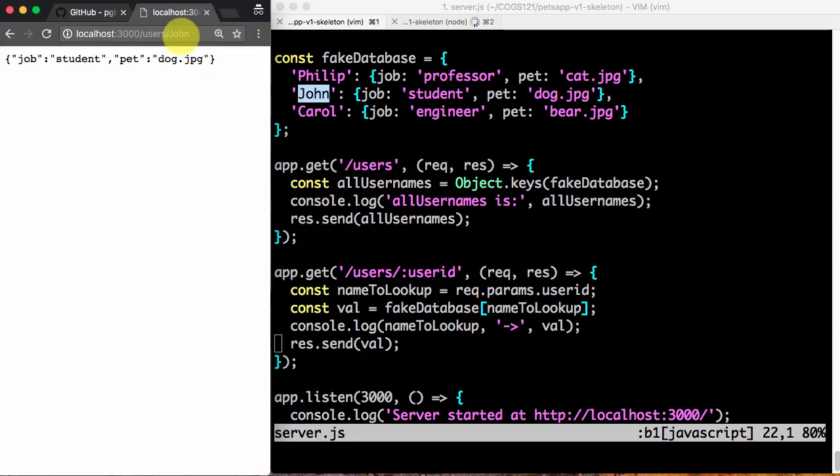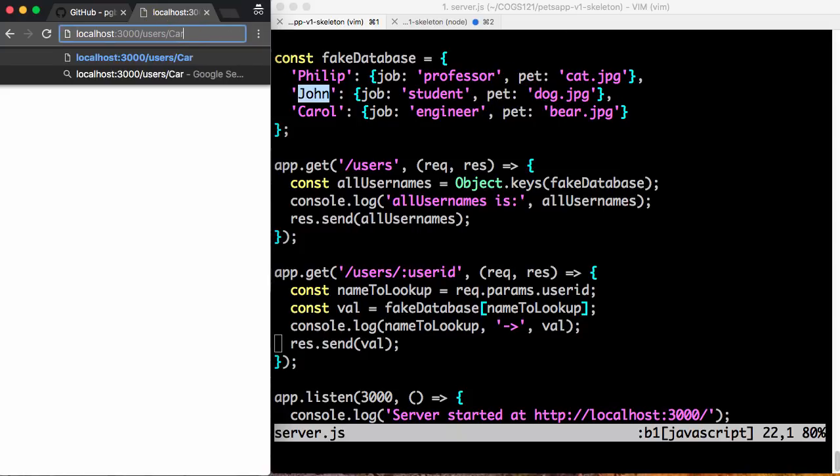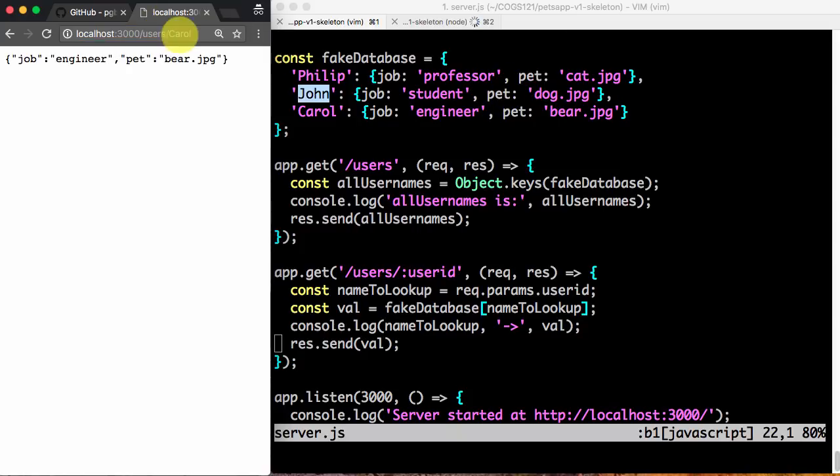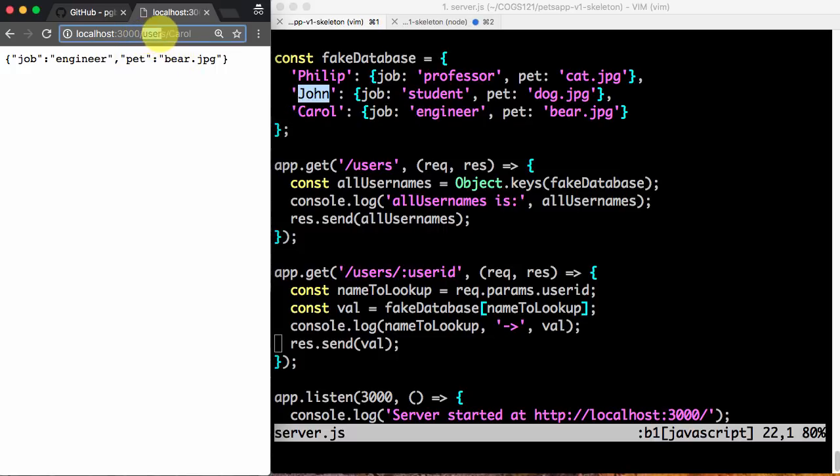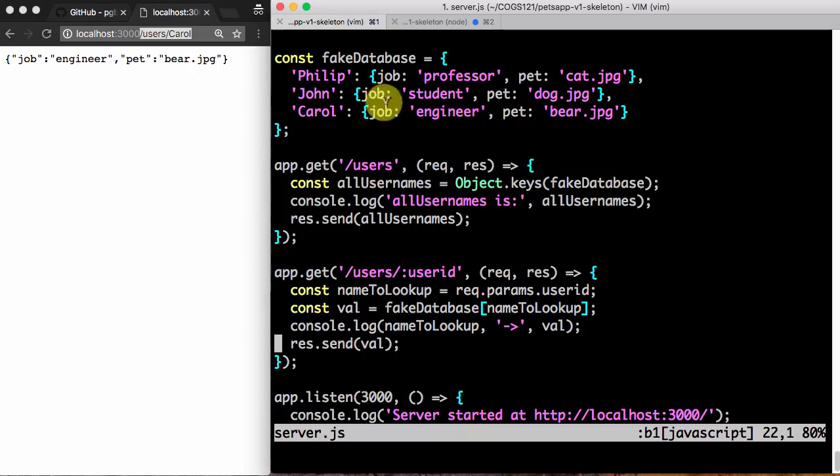So that's what happens if I do slash user slash John. Again, I get this entry, job is student, pet is dog. And if I do Carol, unsurprisingly, I get job engineer, pet is bear. So using these URLs now, a web browser can access the fake database on the server. And in real applications, this is what actually happens, except that the database is some production-grade database, not just an object I created in my JavaScript file. But the idea is just the same.